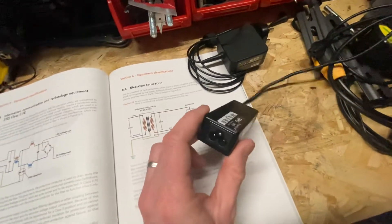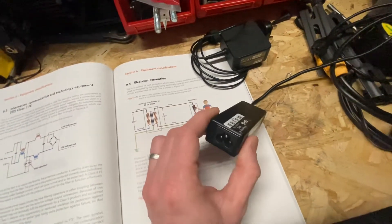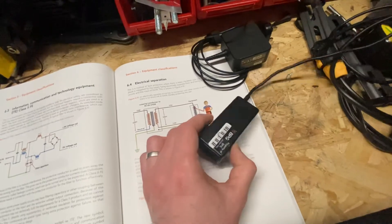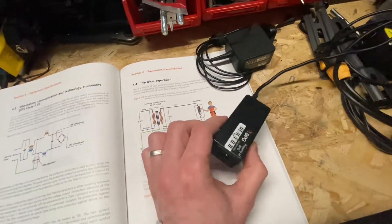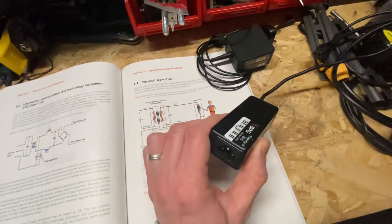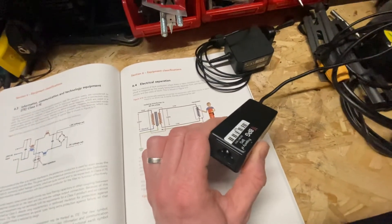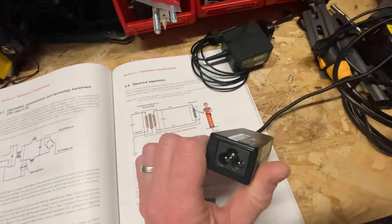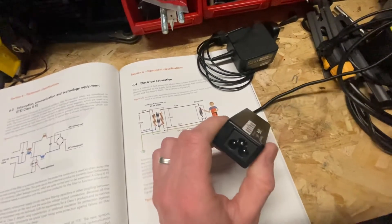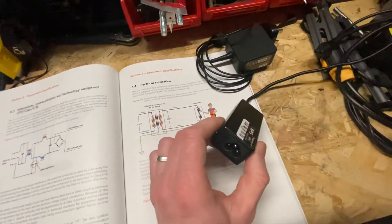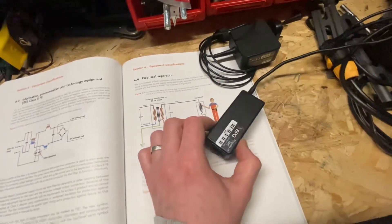So the earth is there rather than for fault protection, it's there for functionality. And that's why it's called functional earth.